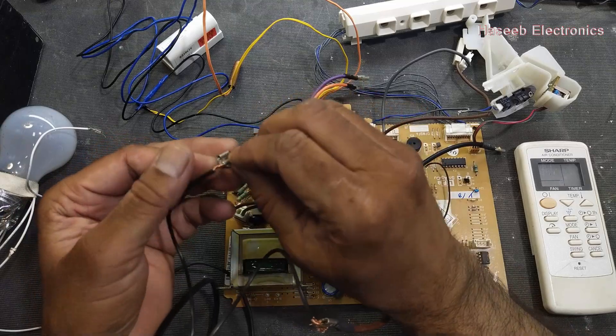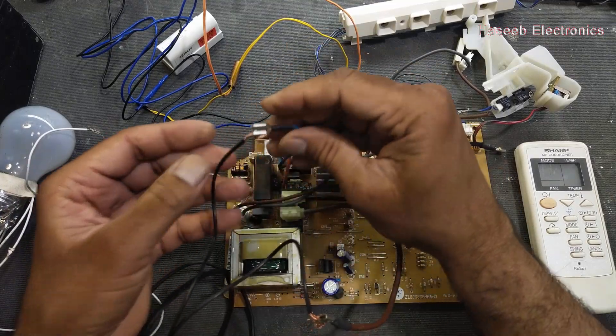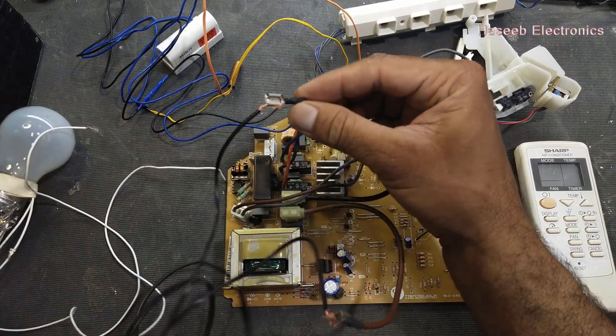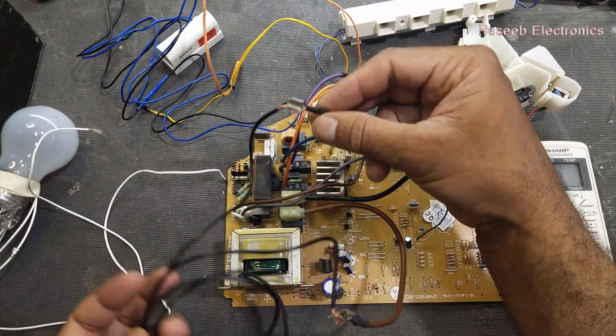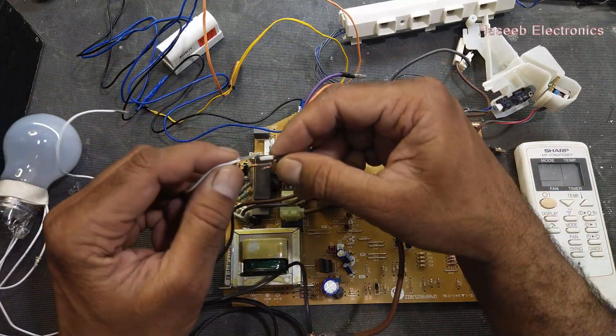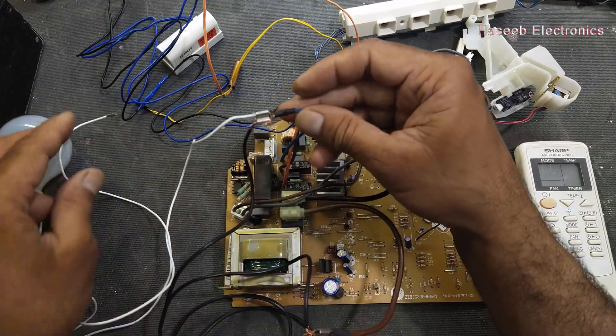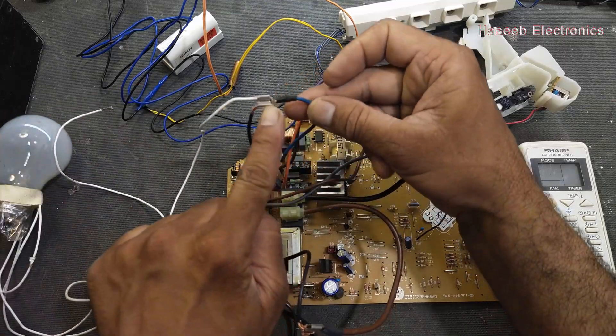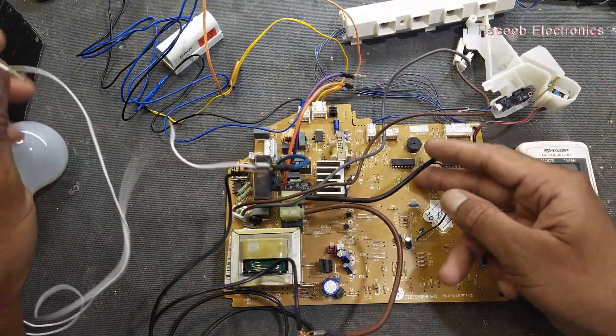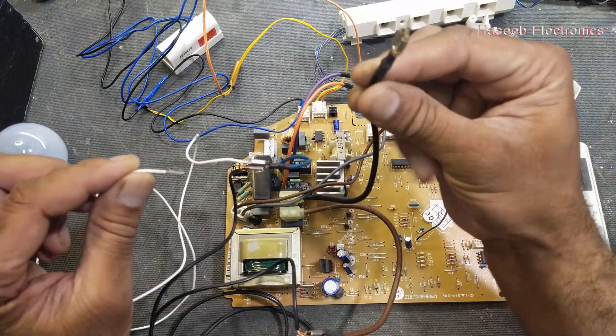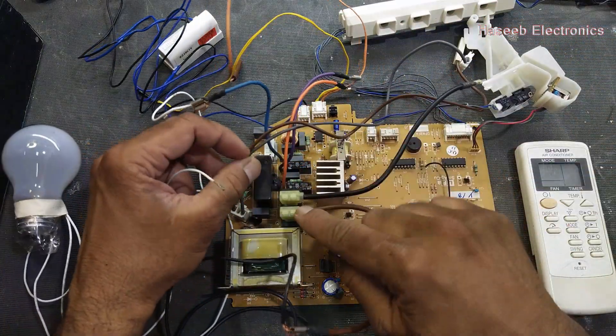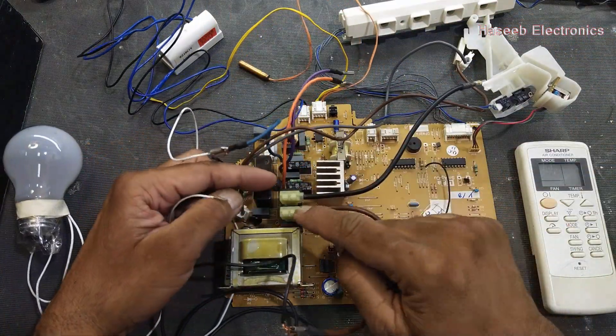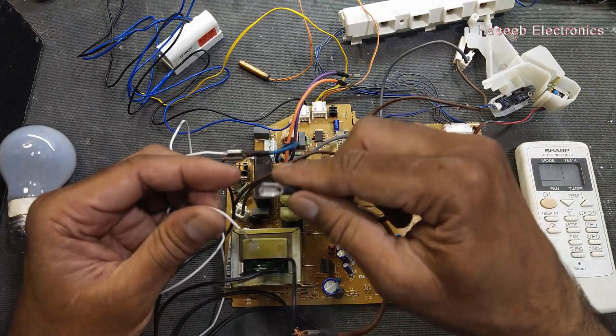So we will connect line and neutral here and we will connect lamp one side here. The second side of the lamp we will connect to black wire that is output of this power relay for the compressor.